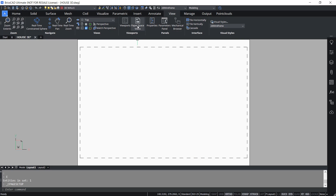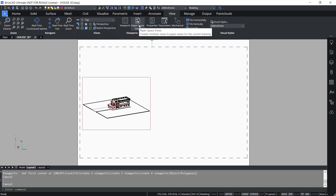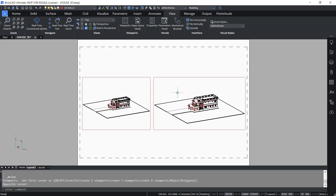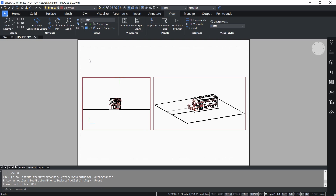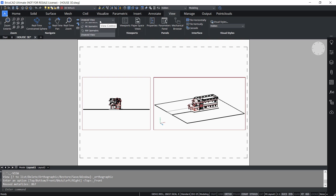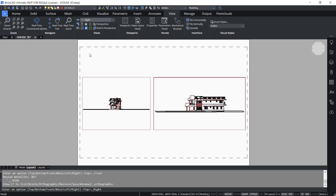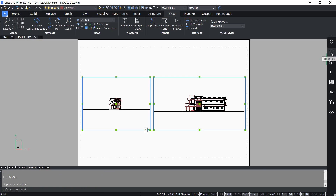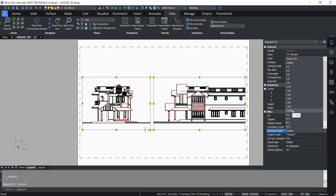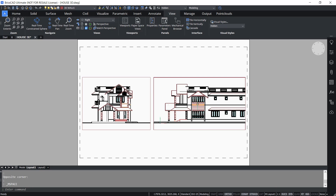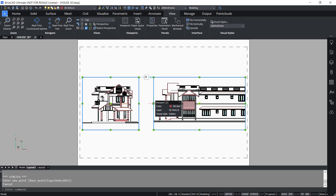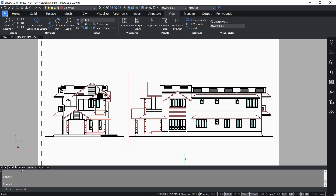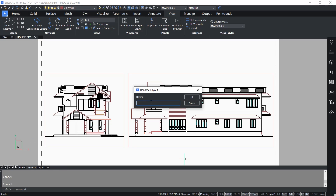Next I'll click on the view tab, then paper space view. I'll pick the first corner of the viewport and the opposite corner, then create one more viewport. Double-click to activate the first viewport, click on the view popup, and choose front view. Then double-click to activate the second viewport, go to the view popup, and choose right view. I'll select both viewports, go to the properties panel, and set the standard scale to 1 is to 100. Then escape to deselect, double-click to activate the viewport, pan the drawing a bit, and make adjustments by grip editing. I'll rename layout 1 as elevations.